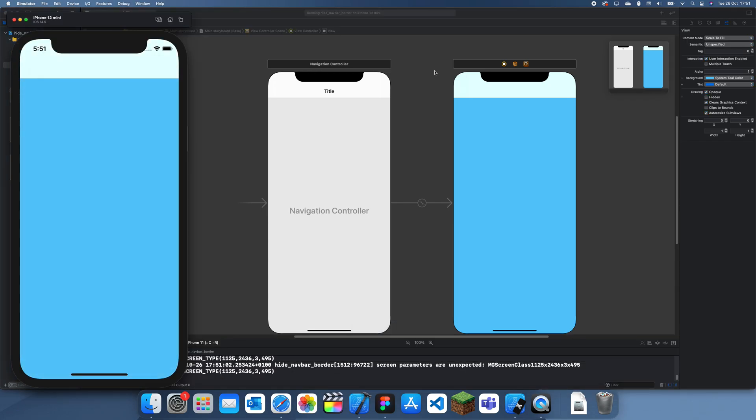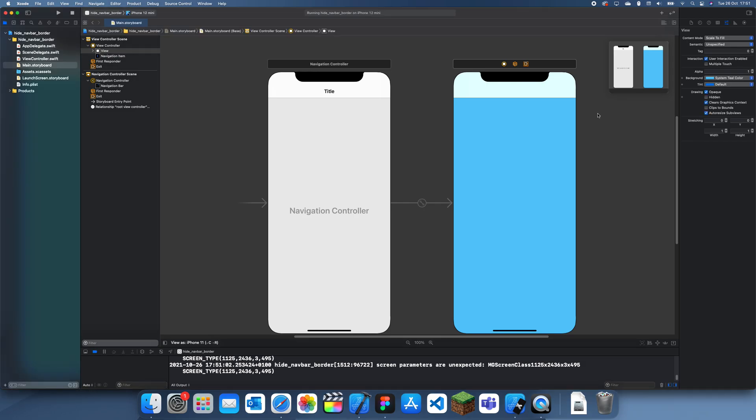So here's our navigation bar and you can see that tiny border there. It's what separates it from the screen. You might want to hide that.